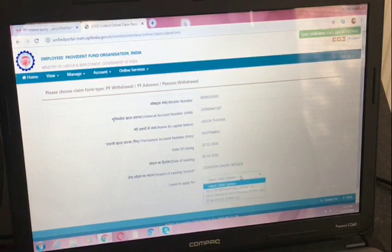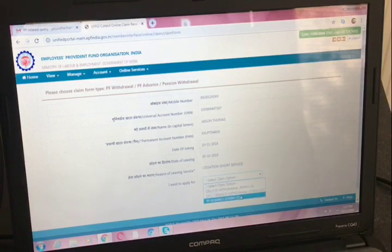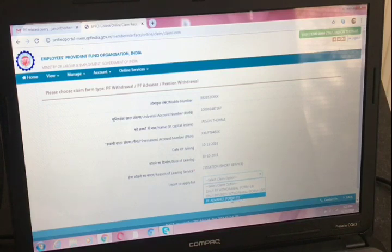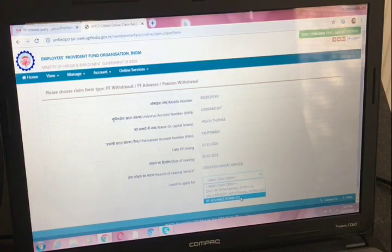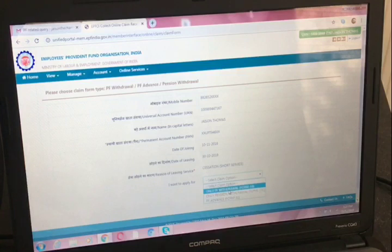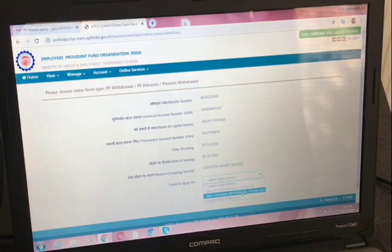I want to apply for PF withdrawal, which is Form Number 19, and pension withdrawal, which is Form Number 10C. PF advance Form Number 31 we don't need to fill right now — that is only if you are taking your PF amount in advance. A PF amount has two components: the PF amount and the pension amount. So don't forget to withdraw the pension amount as well — for that you have to fill Form Number 10C.